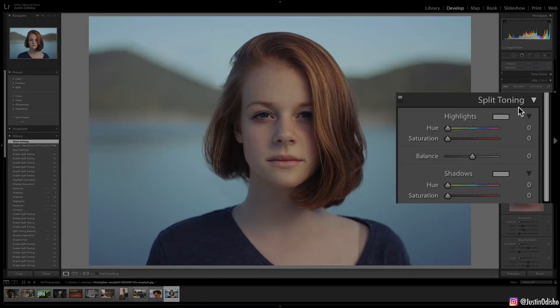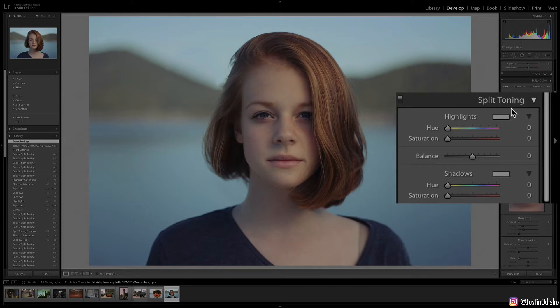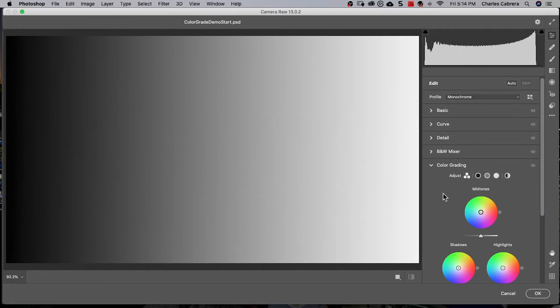If you've used split toning in Adobe Camera and Lightroom, it has been replaced by the new color grading tab. When you're working in the new Adobe Camera, you can see there are a lot of panels to work with, even if they're all collapsed.